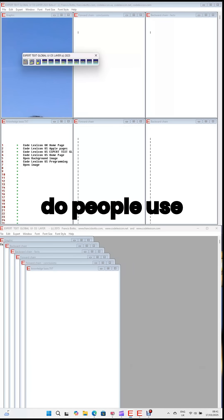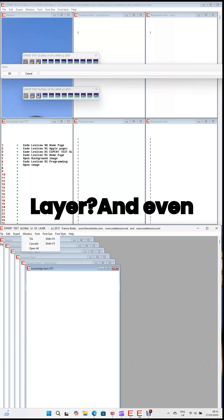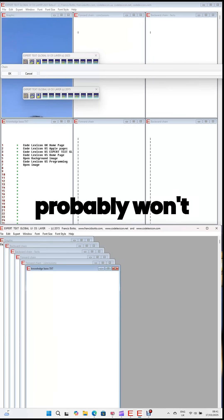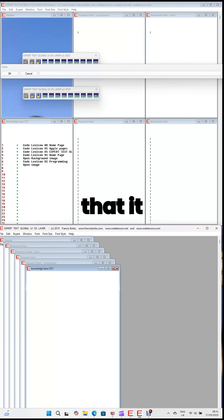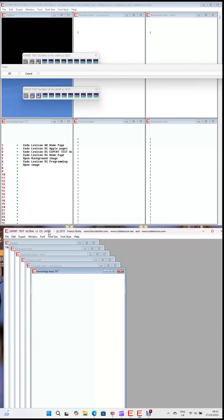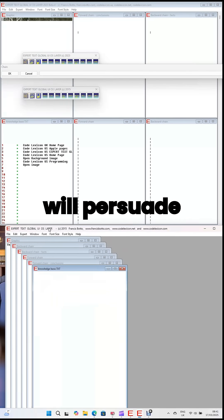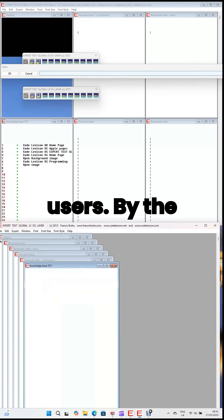Why do people use Expert Text Global UIOS Layer? Even though you probably won't become one of them because you will see that it requires some simple programming, this video will persuade you to join the other users.